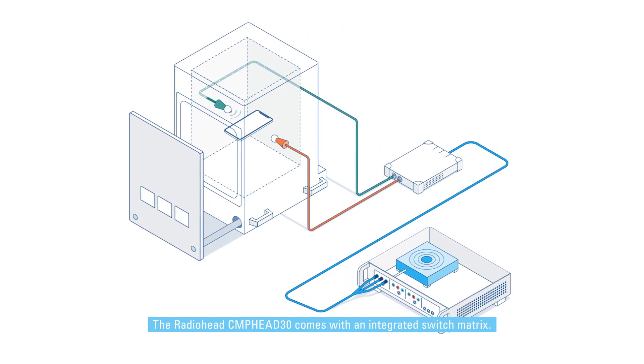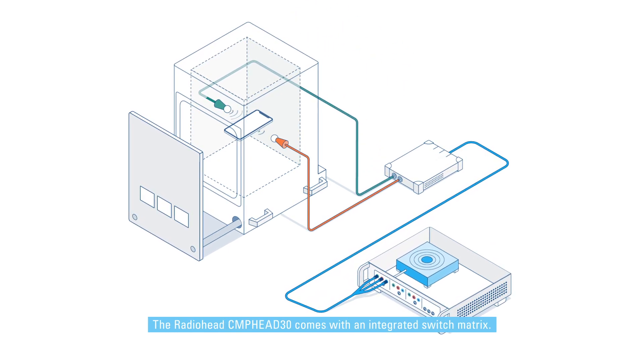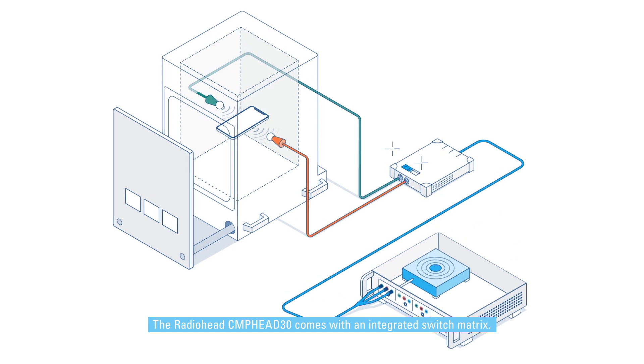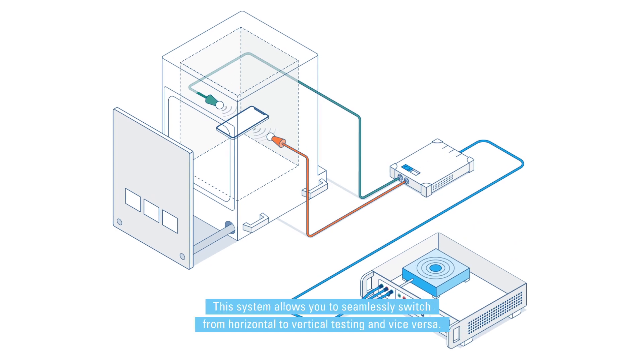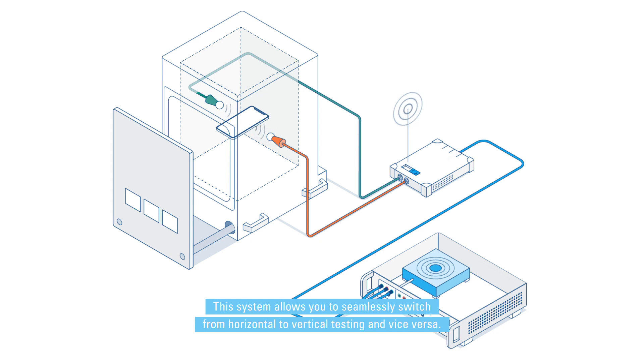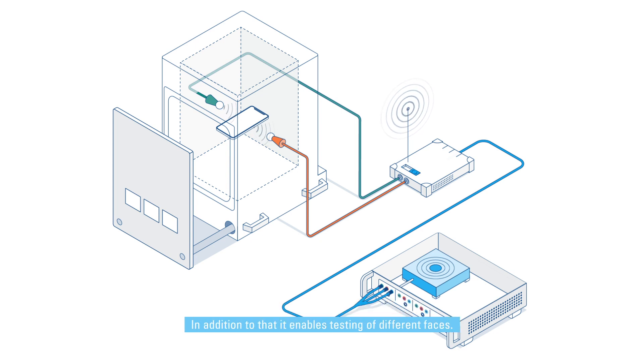The radio head CMP head 30 comes with an integrated switch matrix. This system allows you to seamlessly switch from horizontal to vertical testing and vice versa. In addition to that, it enables testing of different faces.